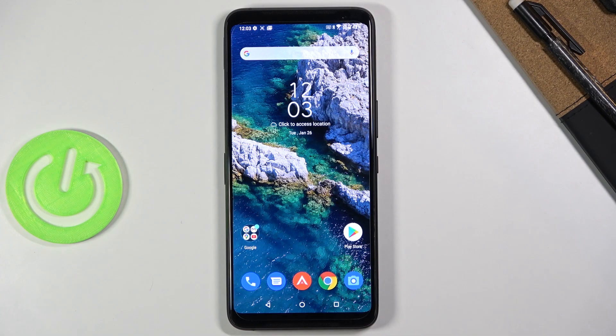Welcome! I'm following an ASUS ROG Phone 3 and today I will show you how to enable the power saving mode.